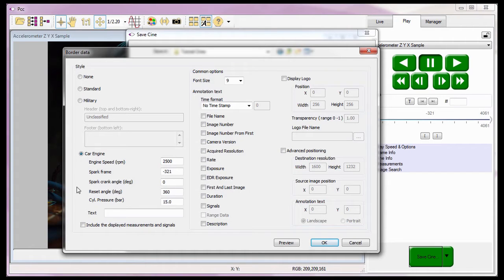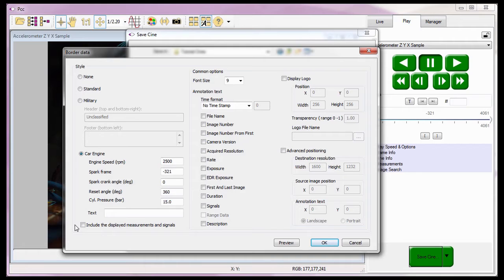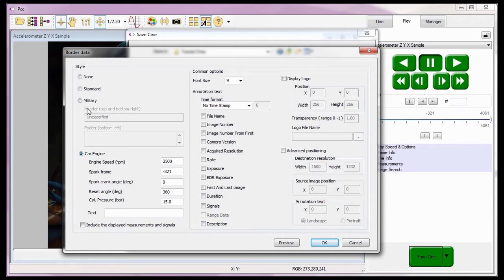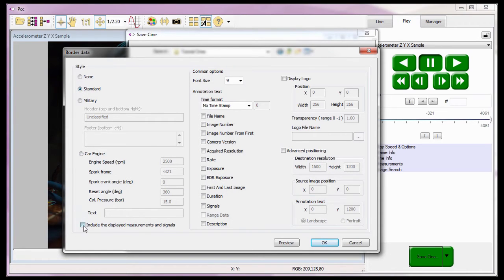When included, the displayed measurement and signals is enabled or checked. Any collect point tracking measurements and or signal range data or data acquisition unit sample values associated with the file will be saved and displayed as a graphic chart to the right of the image area. For this example, I'm going to use the standard style and add the associated data acquisition unit signals graph to the border data.